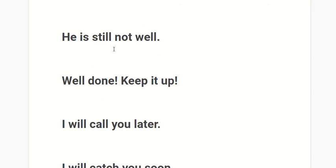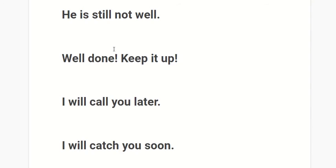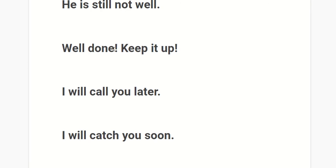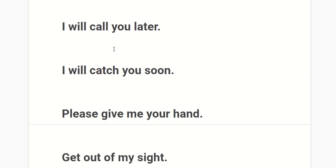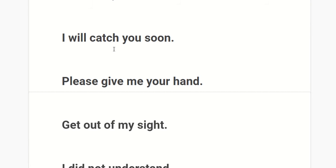He is still not well. Well done, keep it up. I will call you later. I will catch you soon.